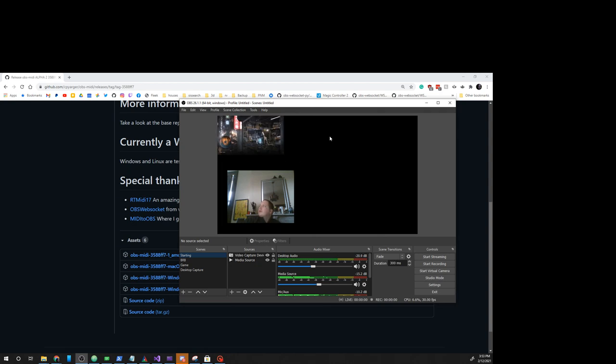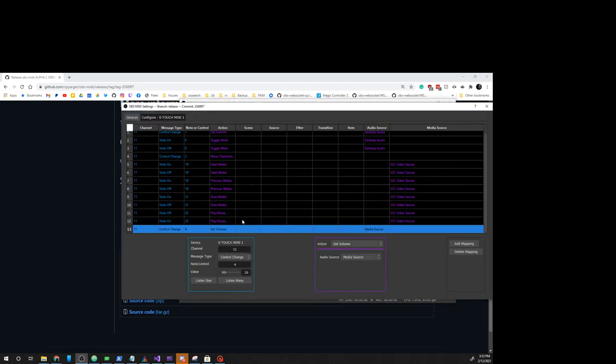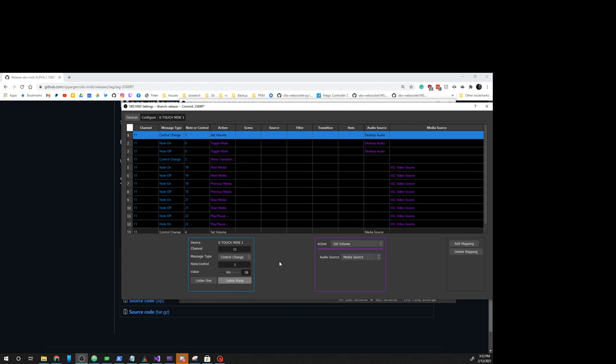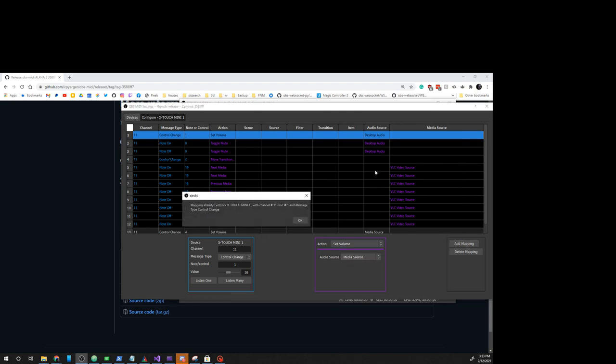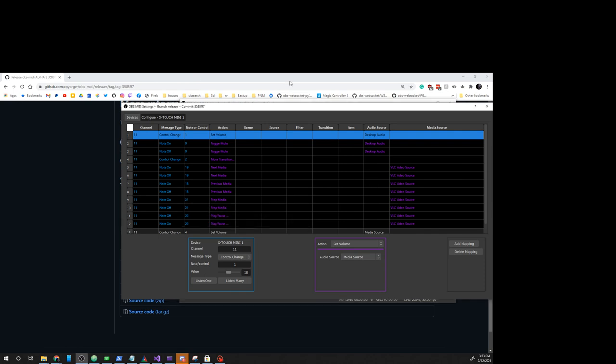All right, so we'll go to OBS MIDI settings. Let's try listening to that one and setting it to something. Mapping already exists for number one. You can see that. Control change one, channel 11. Already exists. So we can't map that.